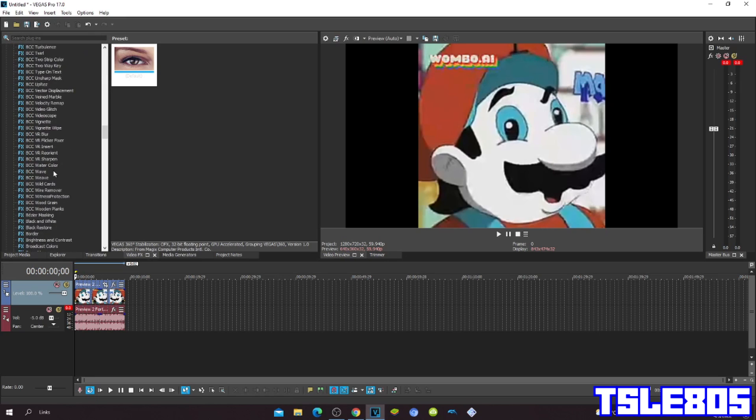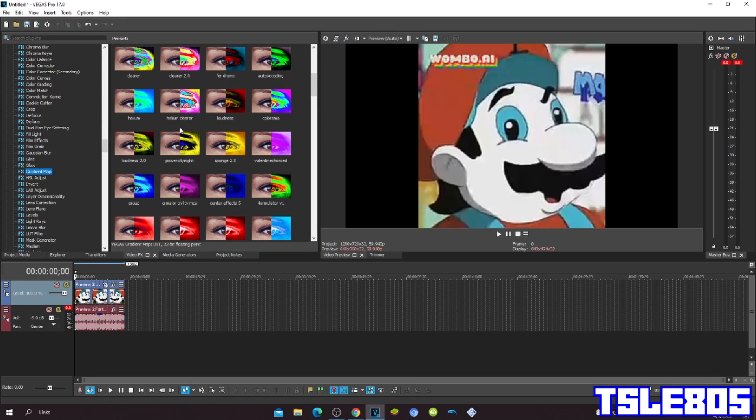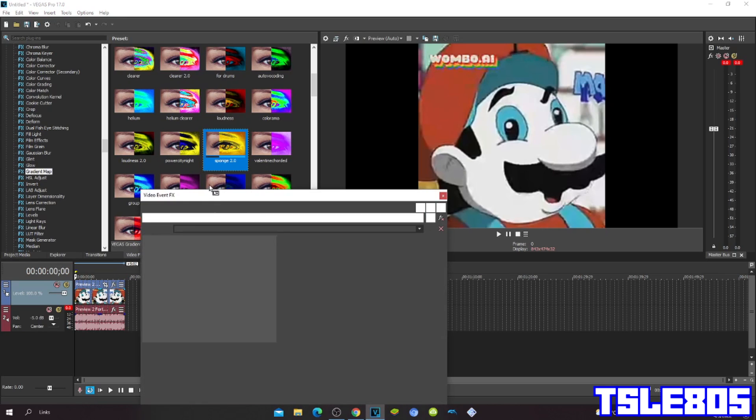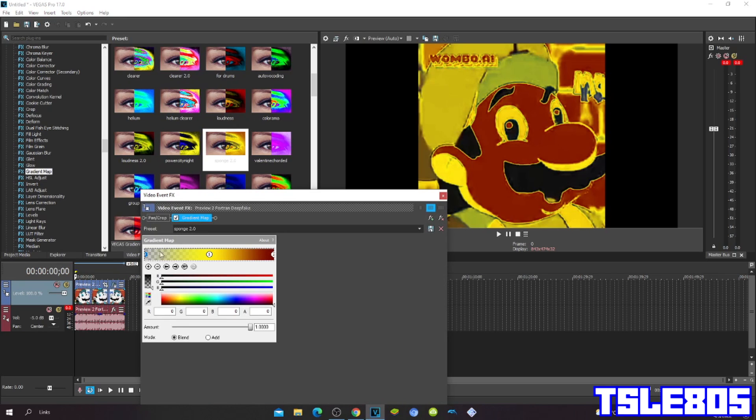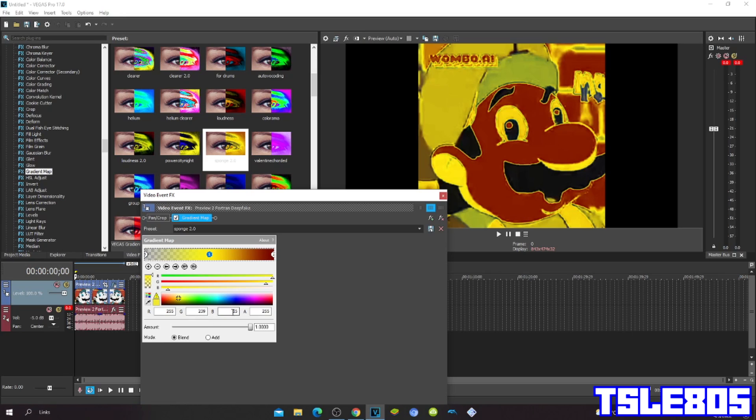First go to Gradient Map, and make the Spongebob 2.0. So 0 is R0 first, R0, F0, 1. R255, G is 239, B is 50, and A is 255.